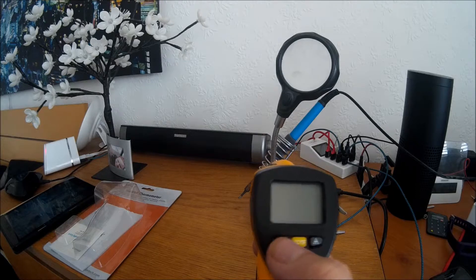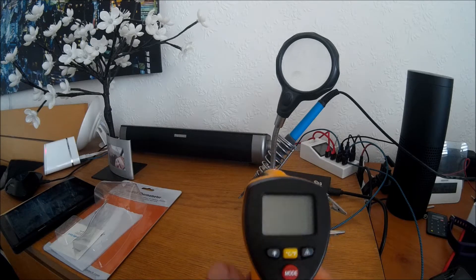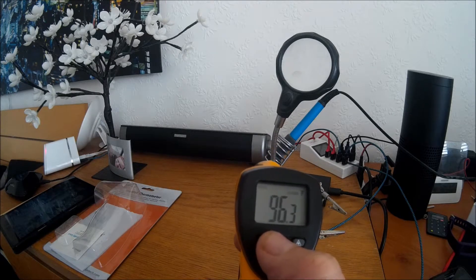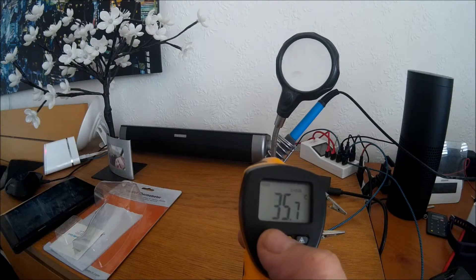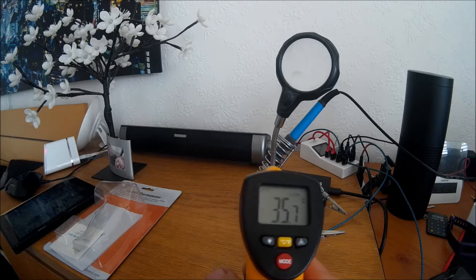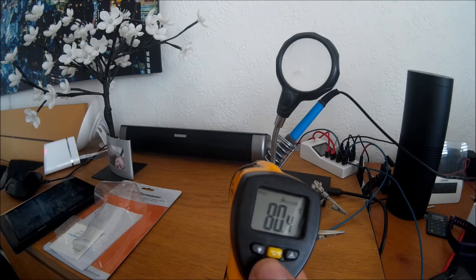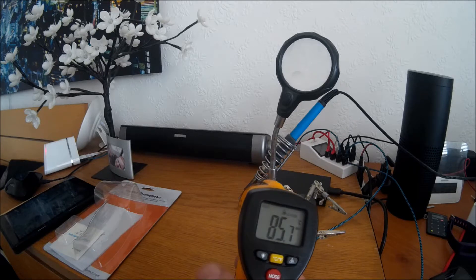And you've also got the Celsius to Fahrenheit changeover just there. And the mode button gives you min and max temperatures.